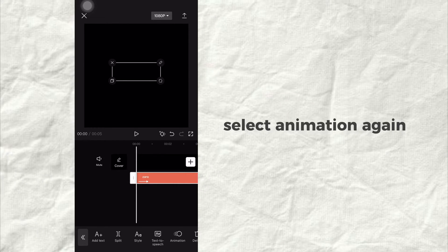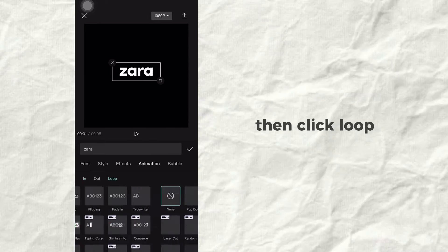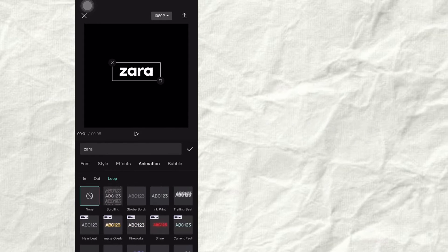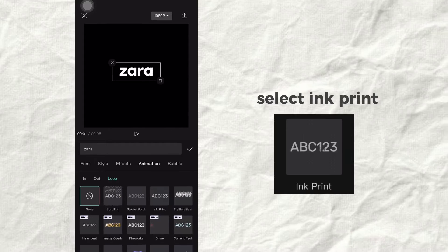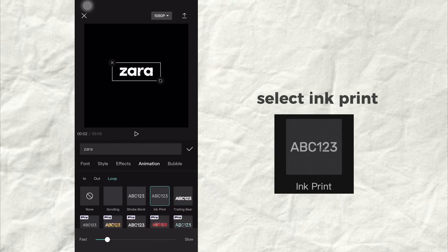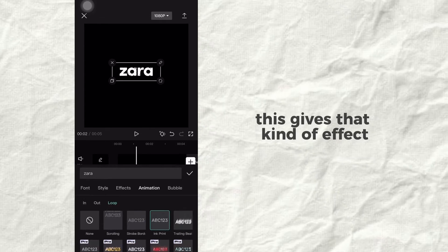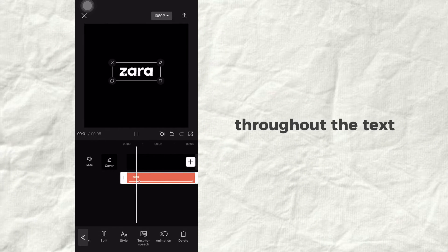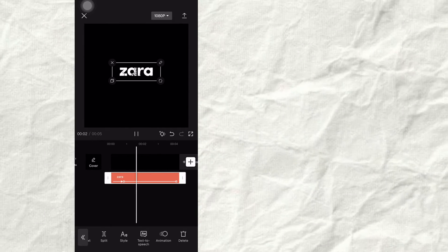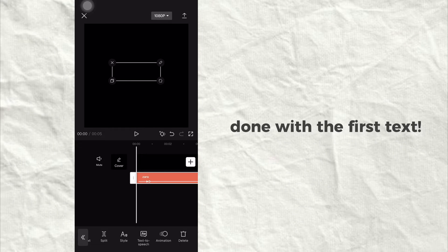Select Animation again, then click Loop and select Ink Print. This gives that kind of effect throughout the text. Done with the first text.